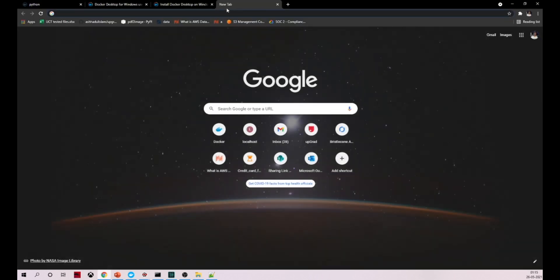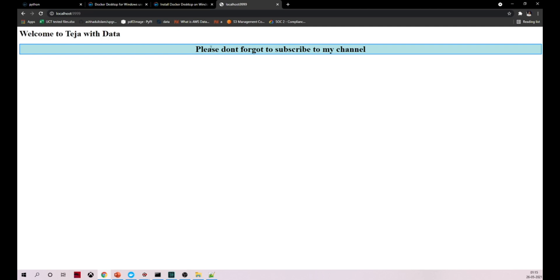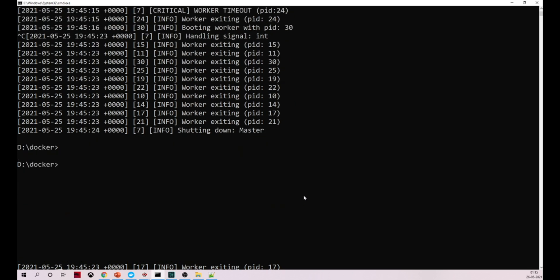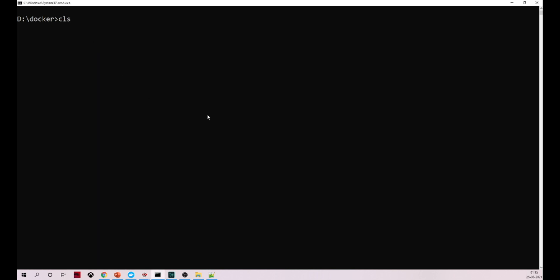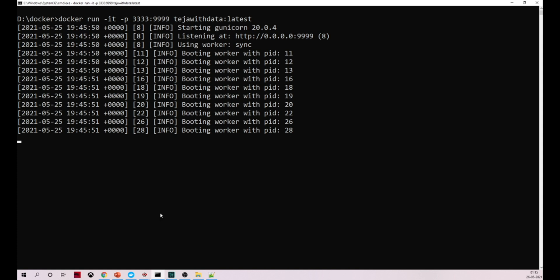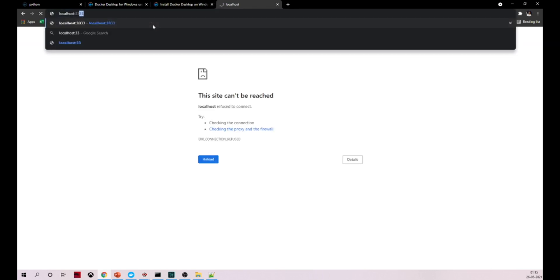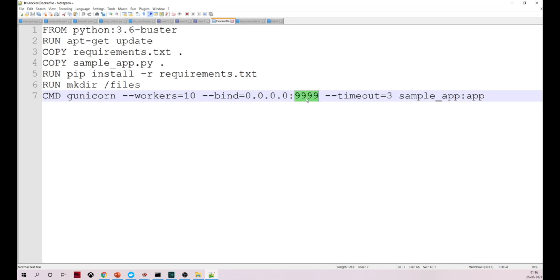You can see our Docker container is running. Go to the container apps — it's up and running. Now let's go to the browser and enter localhost:9999. Did you see? It says 'Welcome to Teja with data.' Please don't forget to subscribe to my channel. Now I'm closing the container — the container is stopped. You can also map to a different port; for example, port 3333. The container port 9999 is mapped to local port 3333. If I hit localhost:3333, it will work. So local port 3333 maps to container port 9999.